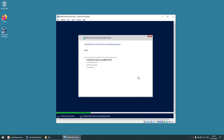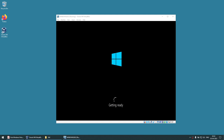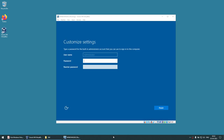The installation will now begin. The process will take some time — I'm going to pause the video and come back once it's done. The first phase is now complete and the machine is rebooting. This is the first boot, so it will take some more time. I'll pause the video again and come back.